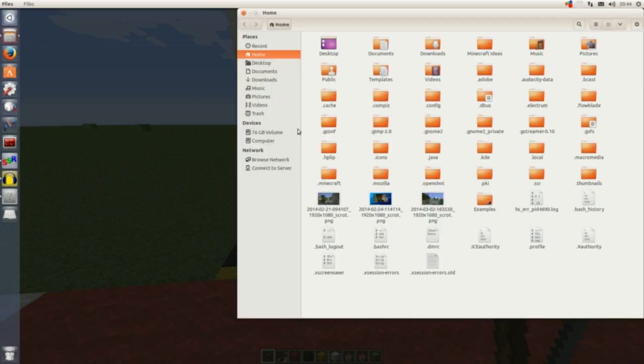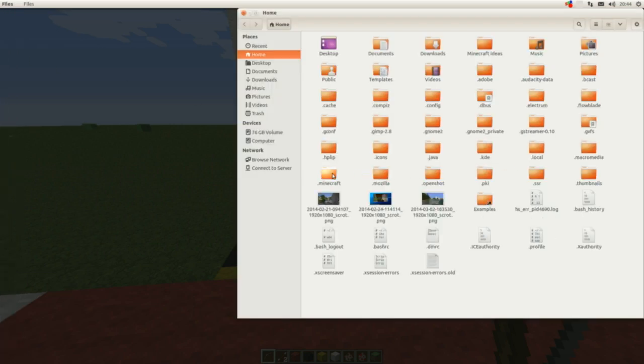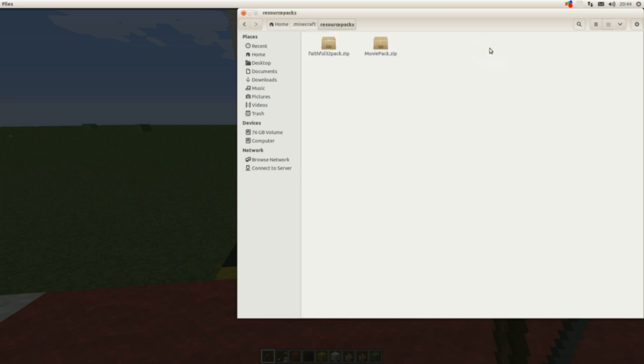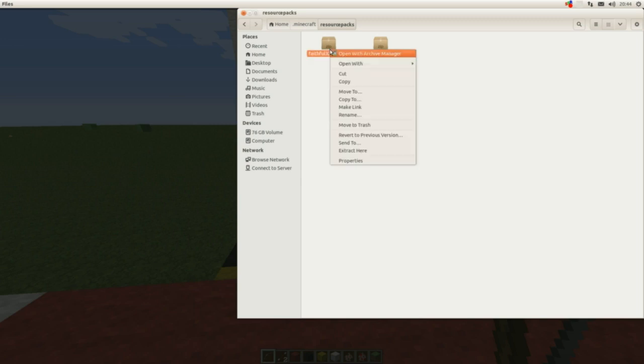This is how I do it. First find your Minecraft folder and go to resource packs folder. Click on it and there you have your resource packs. I always use Faithful resource pack and I'm going to copy it and rename it.